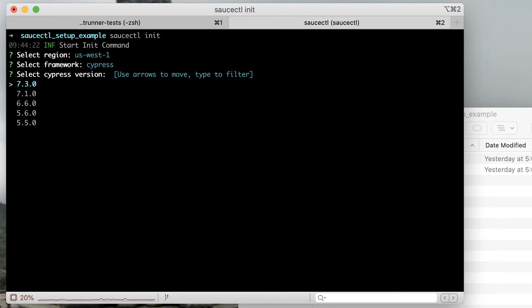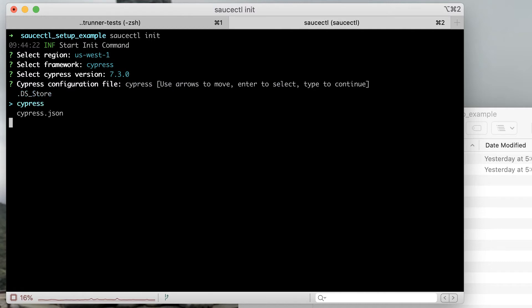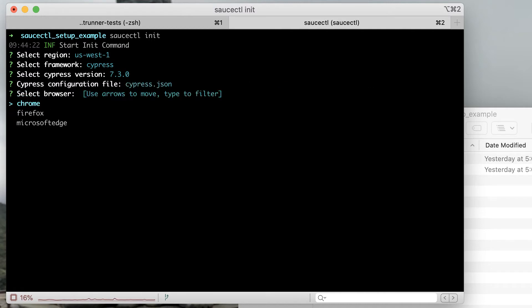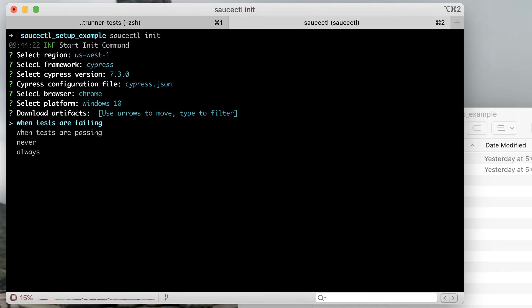You'll set the Cypress configuration file, which is typically cypress.json, the browser you want to run your tests in, and which platform or operating system. Finally you can choose when you want artifacts such as screenshots, videos, and other logs downloaded when you run your Cypress tests.